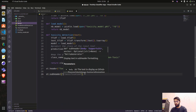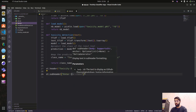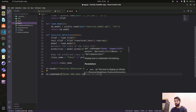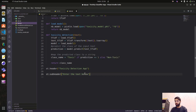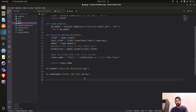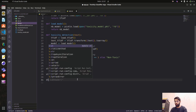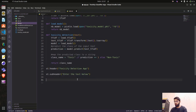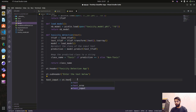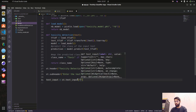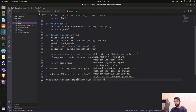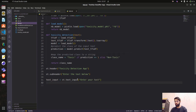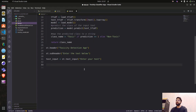We also add a subheader — st.subheader — with the text 'Enter the text below'. Then we create a text input: st.text_input with the placeholder 'Enter your text'.